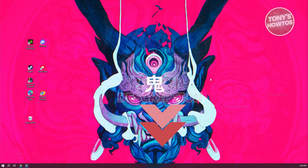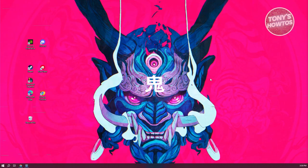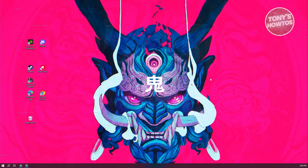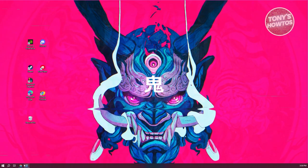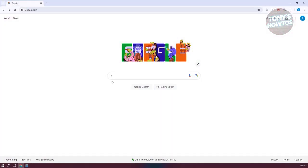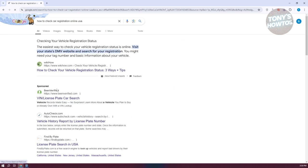You might be wondering, how do you check your car registration online? Well, there are going to be a bunch of websites that you can actually use to check your car registration. So first things first, we need to open up any browser that you have right now on your PC and you want to search for the following: how to check your car registration online USA.